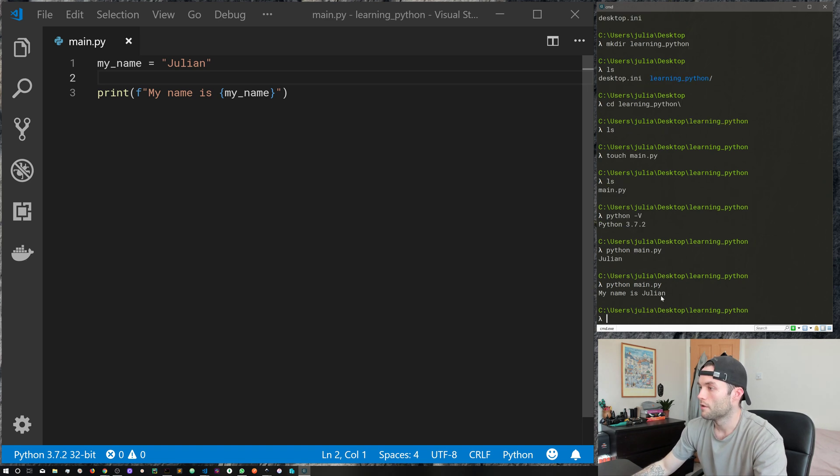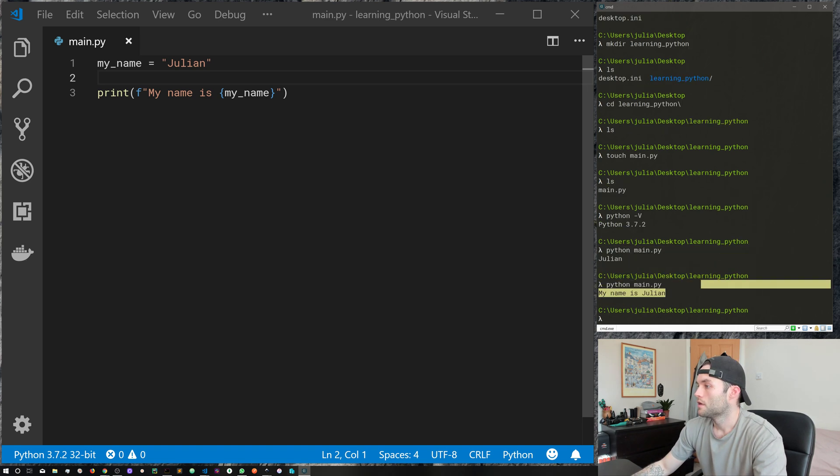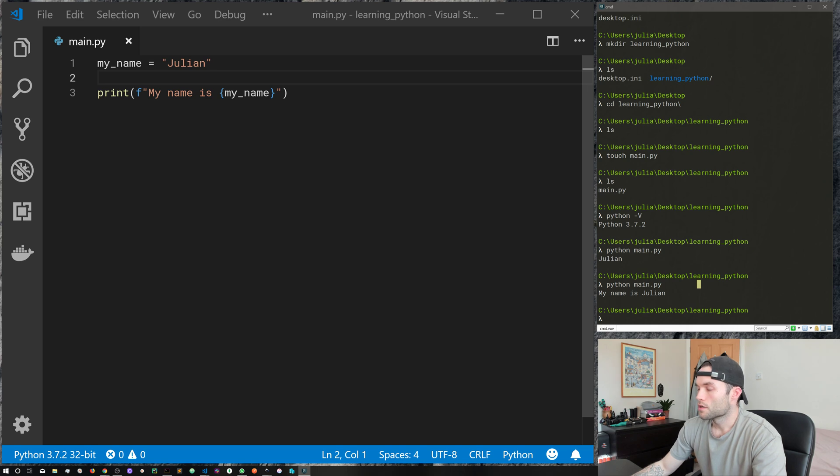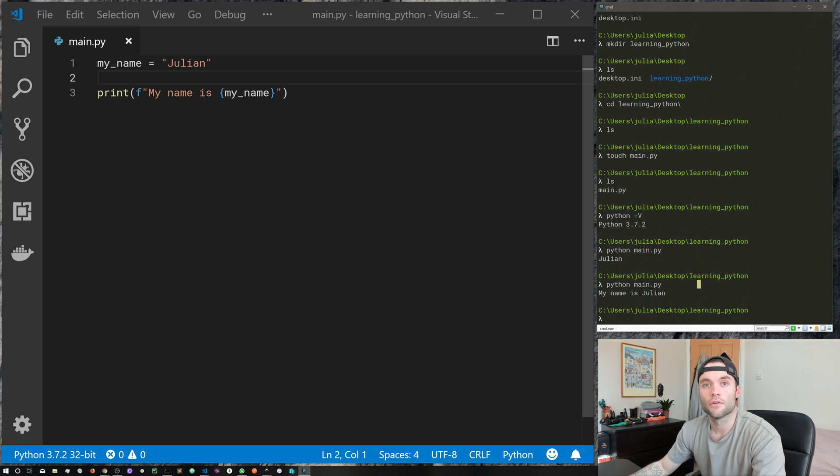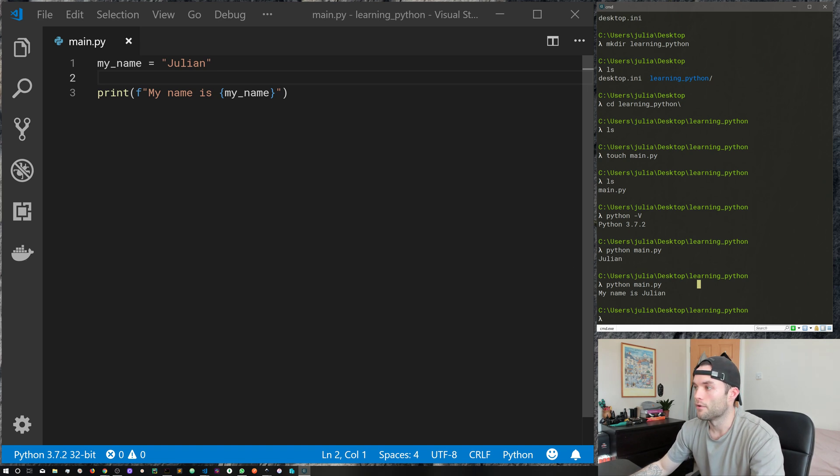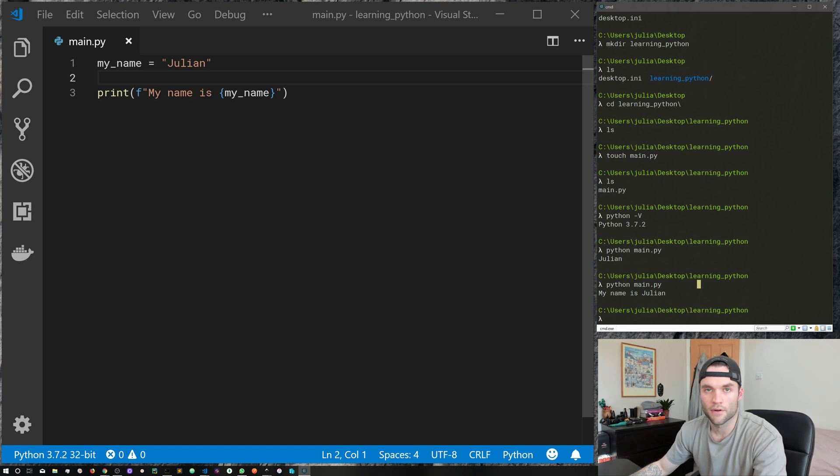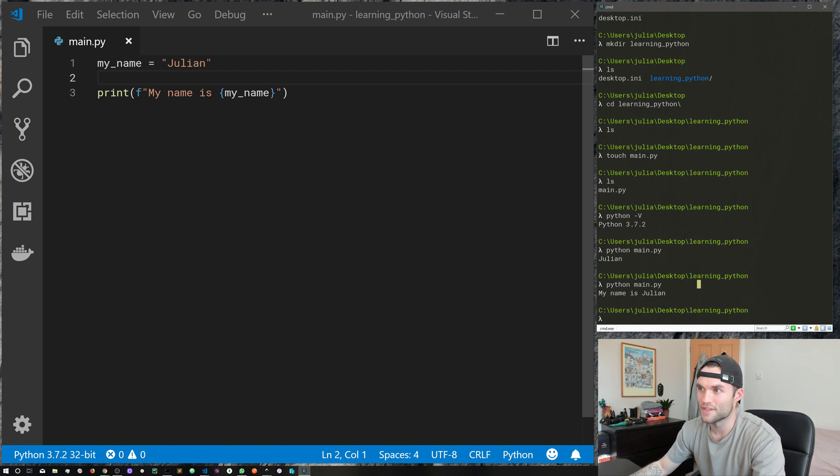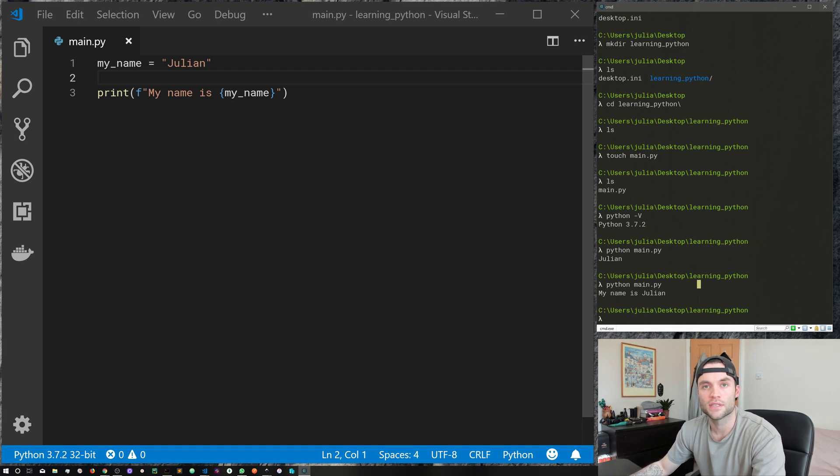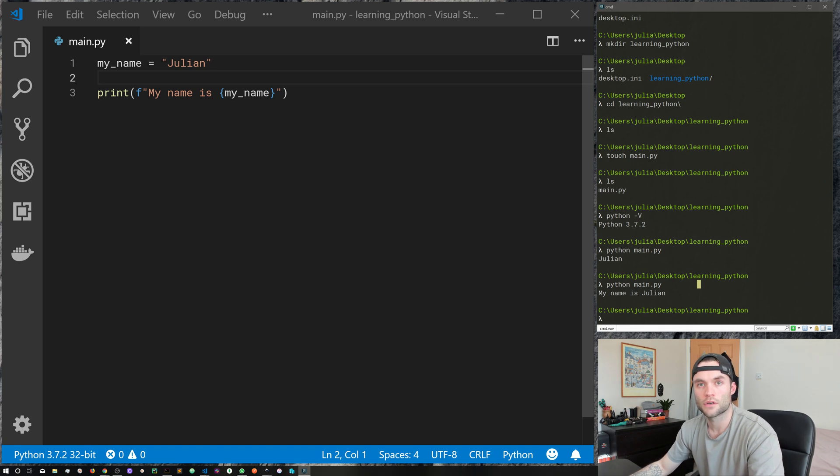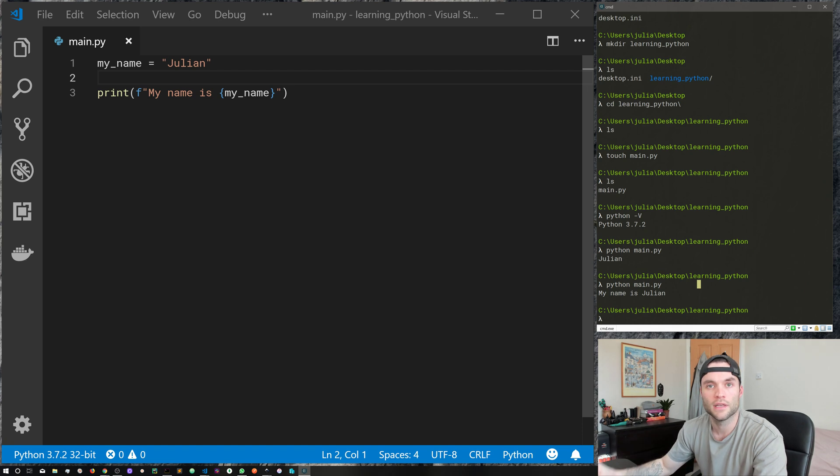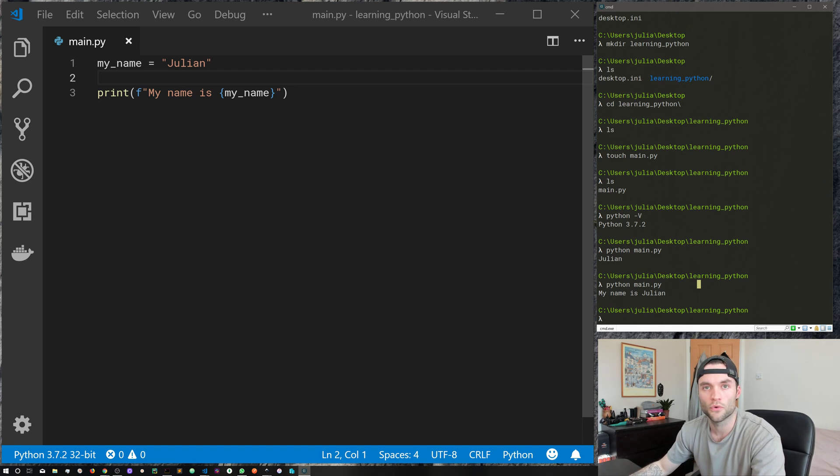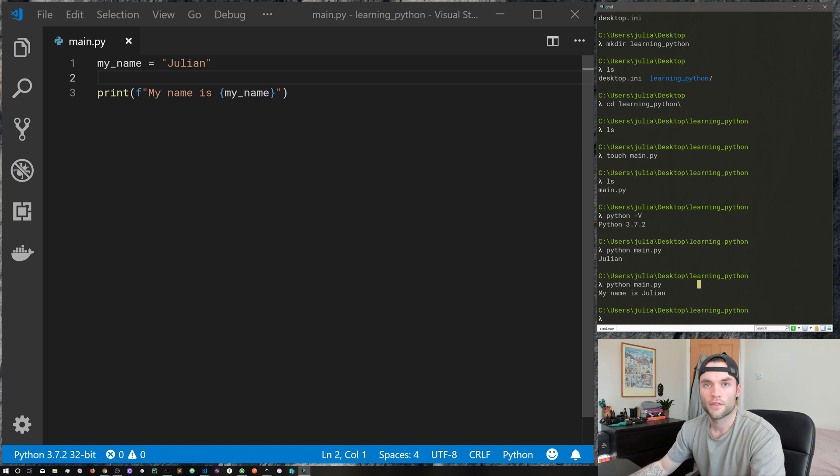So guys, that is all I wanted to show you in this video. It's how to create and run Python files. Now of course this isn't very advanced, this is very basic, but we are taking baby steps throughout this series. So I hope you found it useful. If you've got any questions or comments, do leave them in the comment section below. Feel free to subscribe, we've got plenty more videos in this series coming soon. Thank you very much for watching and I will see you in the next one.